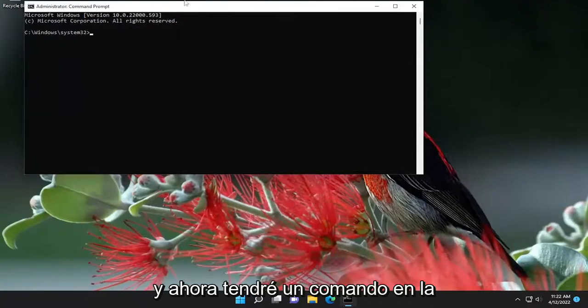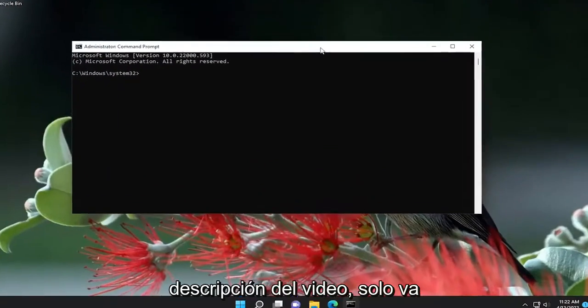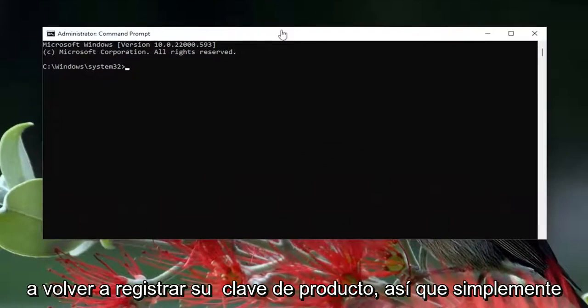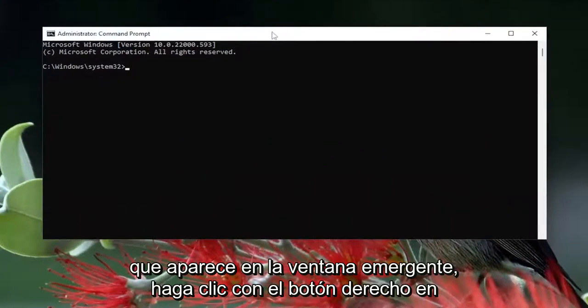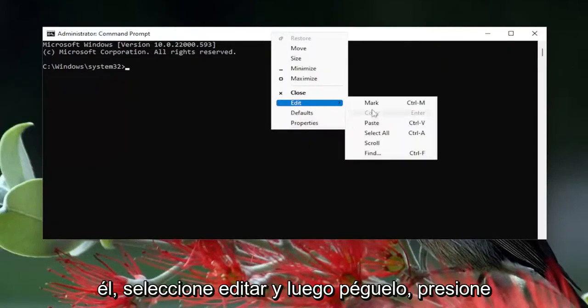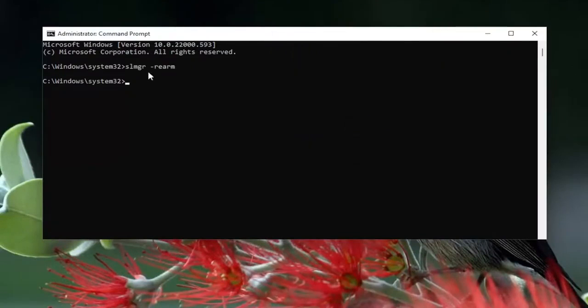I will have a command in the description of the video — it's just going to re-register your product key. Copy that, then go to the top bar of the command prompt window, right-click on it, select Edit, and then paste it in.